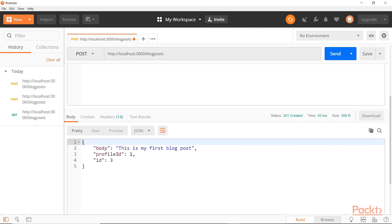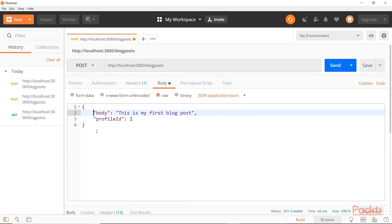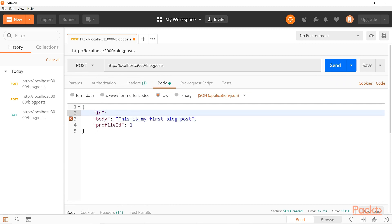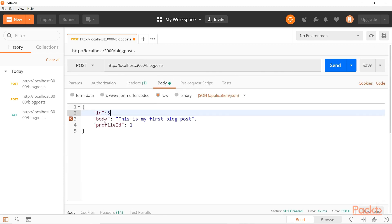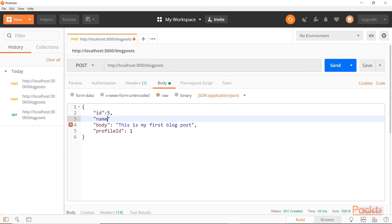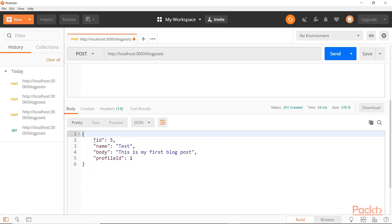Now let's see if we can explicitly specify our ID. We'll put the ID back in and give it an ID of five, because we had an ID of three, so the next would be four — but we'll skip four and do five. Let's give it a name as well so it's properly formatted. We'll say 'test', add a comma, and send this. Scrolling down, we can see it created a blog post with an ID of five as we specified — it didn't auto-increment, it used the one we provided.